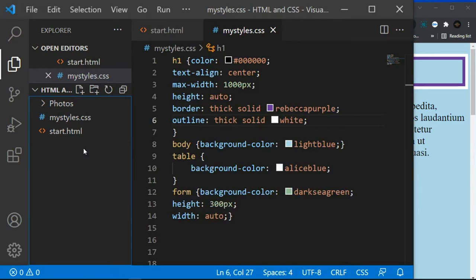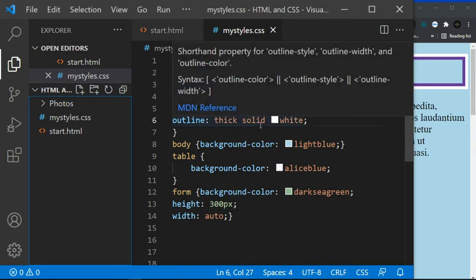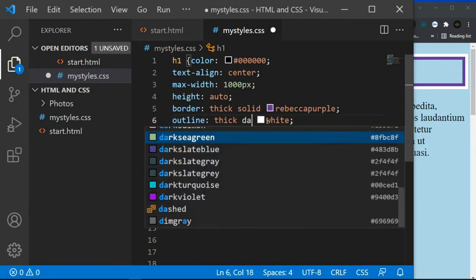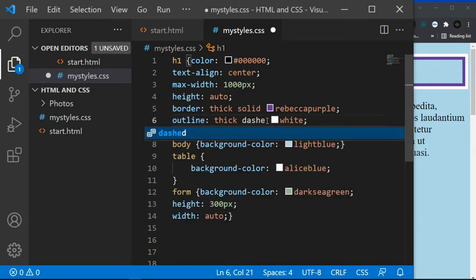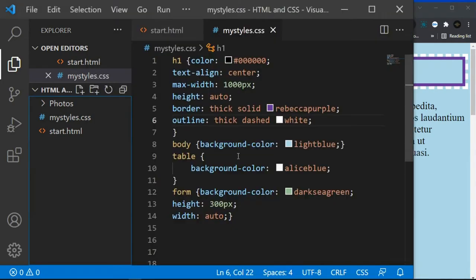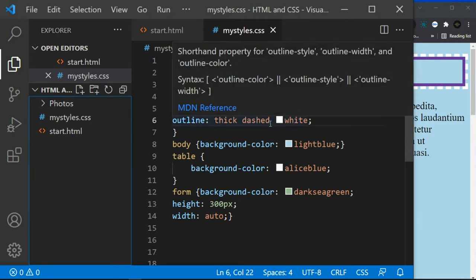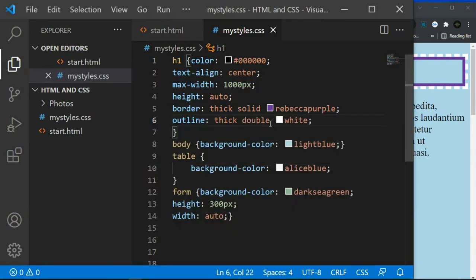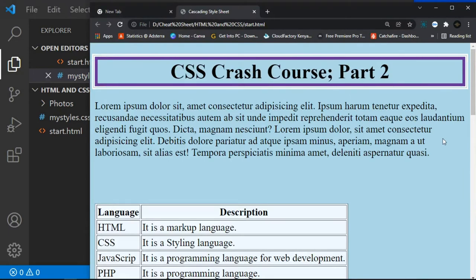The outline-style can be solid, dashed, or 3D styles. Let's try 'dashed'. Click Ctrl+S then Ctrl+R — you can see the dashed outline. I also like the solid style. Let's try 'double' — click Ctrl+S and refresh. When you zoom in you can see the double outline.